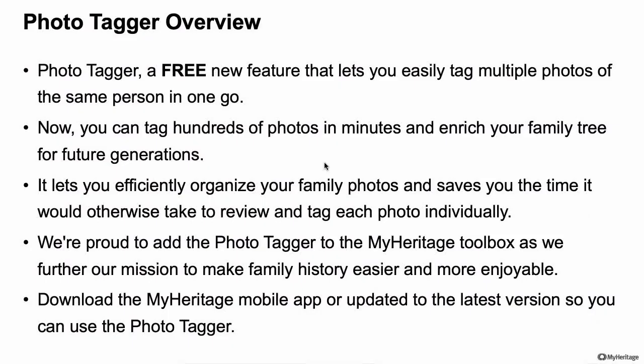The Photo Tagger is a new free feature that allows you to tag multiple photos of the same person in one go. If you have a lot of photos on MyHeritage of your family, it'll now be a quick, easy, and fun process to tag them — specifying who is in the photos and where — which will enrich your family tree immensely. Download the new MyHeritage mobile app or upgrade to the latest version and enjoy Photo Tagger.